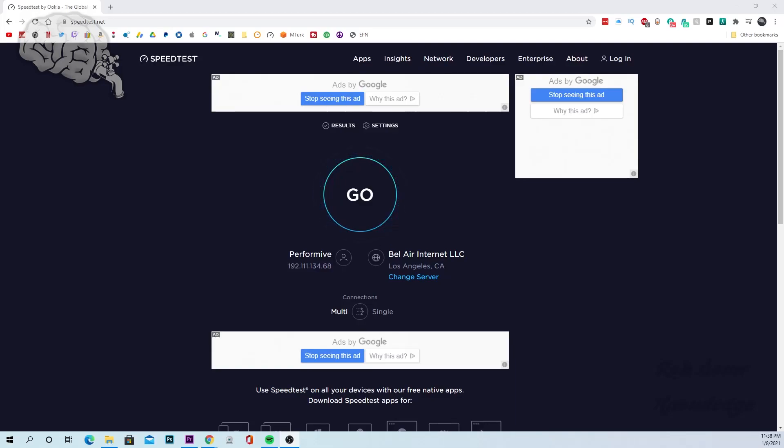Yo, what is up guys? It's me Rob. Thank you for tuning into the Robson Knowledge YouTube channel and today we're going to be showing you guys how to test your internet speed.